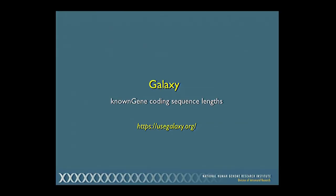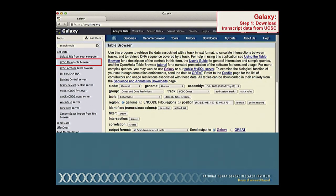Here's how Galaxy works: go to the Galaxy web interface using your browser, tell it to get data from Santa Cruz, and it brings up the same Table Browser you would see at Santa Cruz but within the Galaxy website context. For this example, I want to find the lengths of all transcripts in the UCSC known genes track — specifically just the coding sequence lengths, excluding the 5-prime and 3-prime UTRs. The first step is using the Table Browser to download the text-based data into Galaxy.